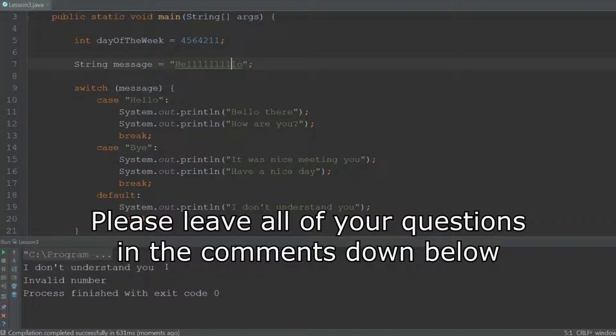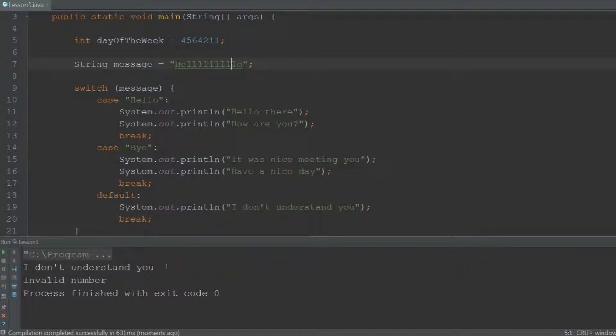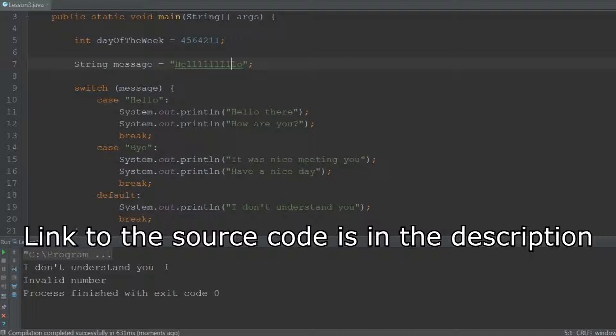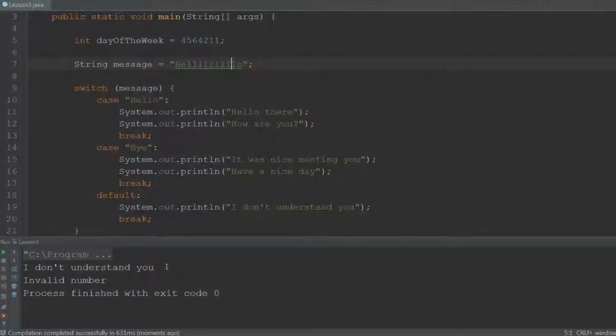And that was everything you need to know about the switch statement. If you have any questions leave them in the comments down below, and I will get back to you as soon as possible. I also highly urge you to take a look at the source code that can be found in the description. It contains additional comments that will clarify anything and will probably answer all of your questions. Thank you for watching, and I hopefully see you all in the next video of this Java tutorial series. Bye bye.